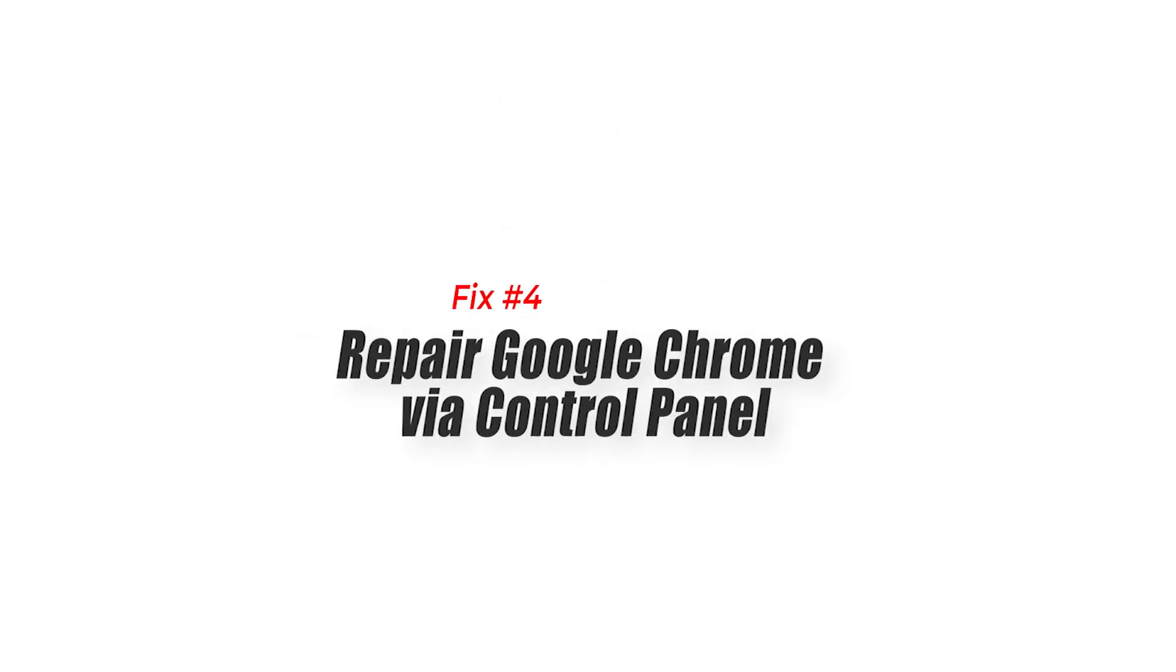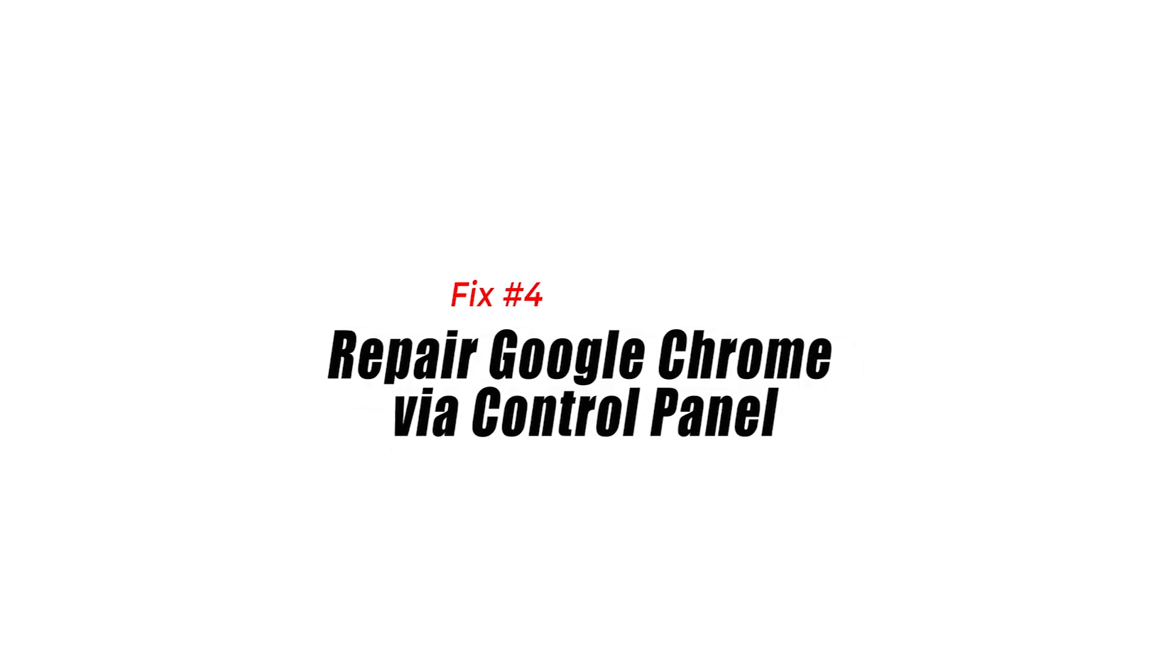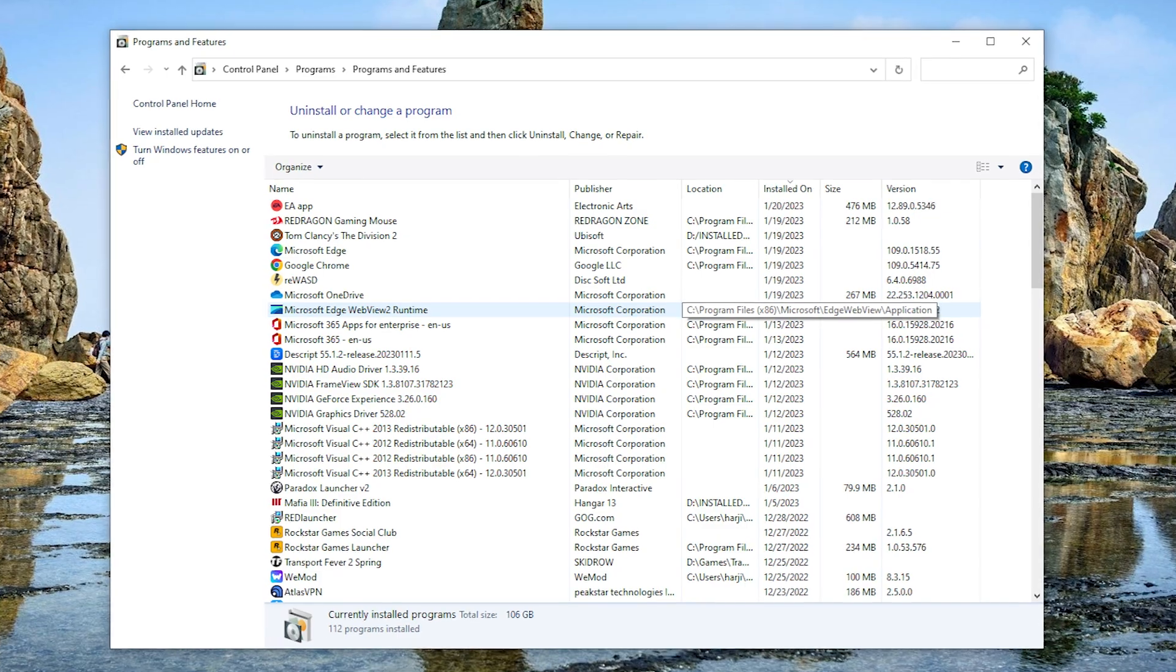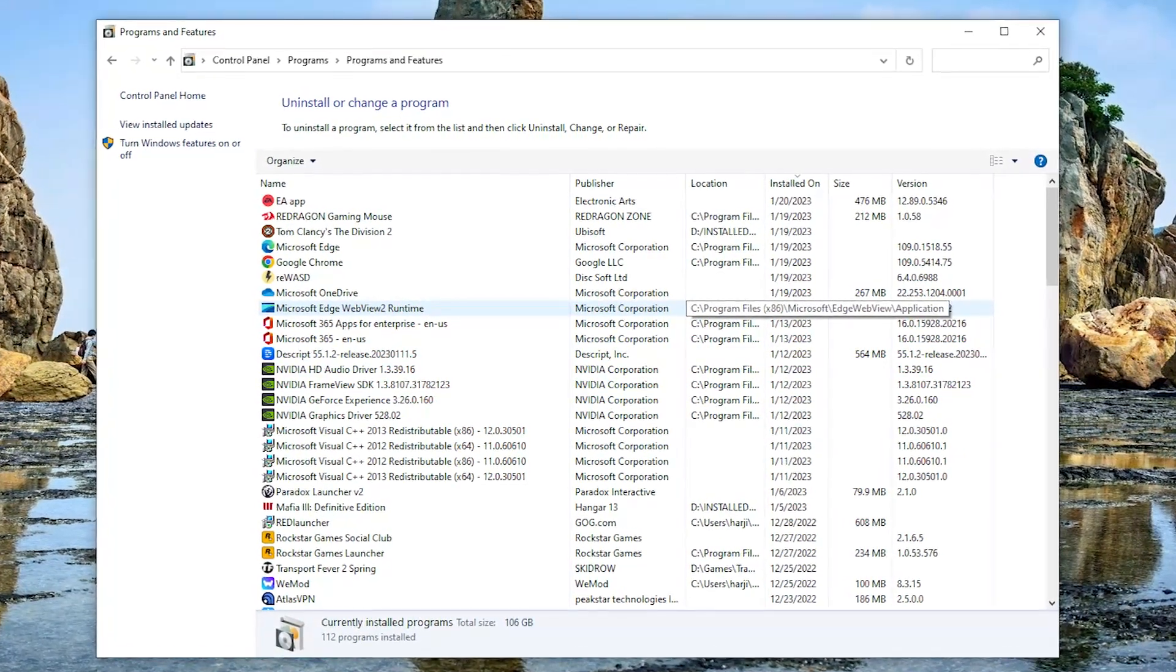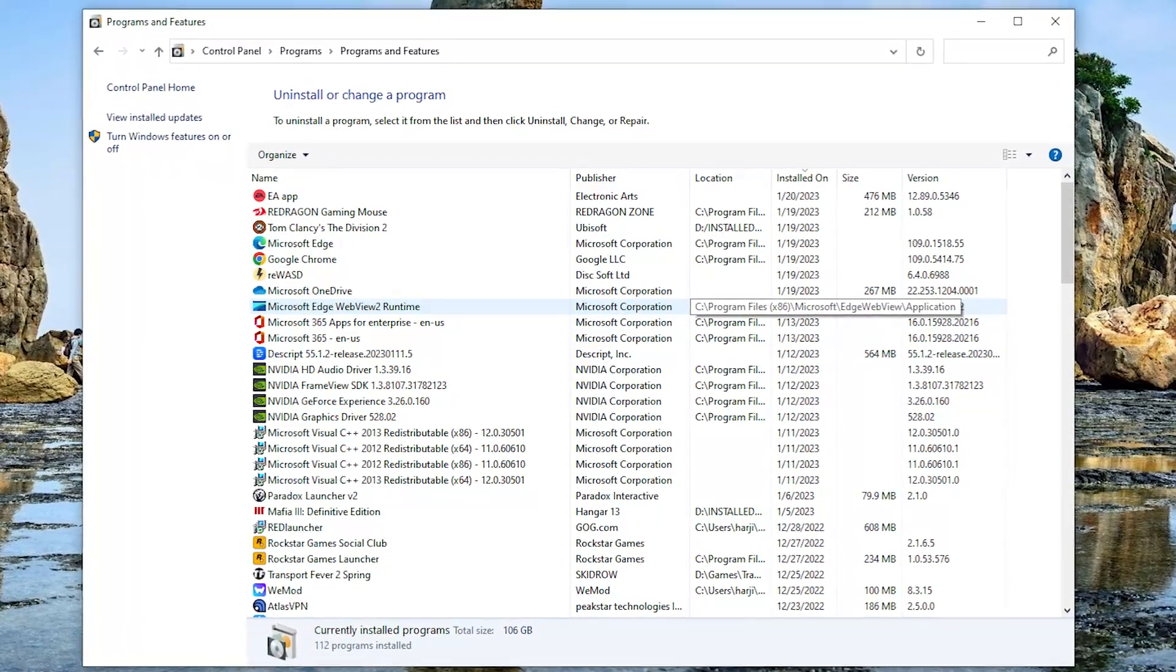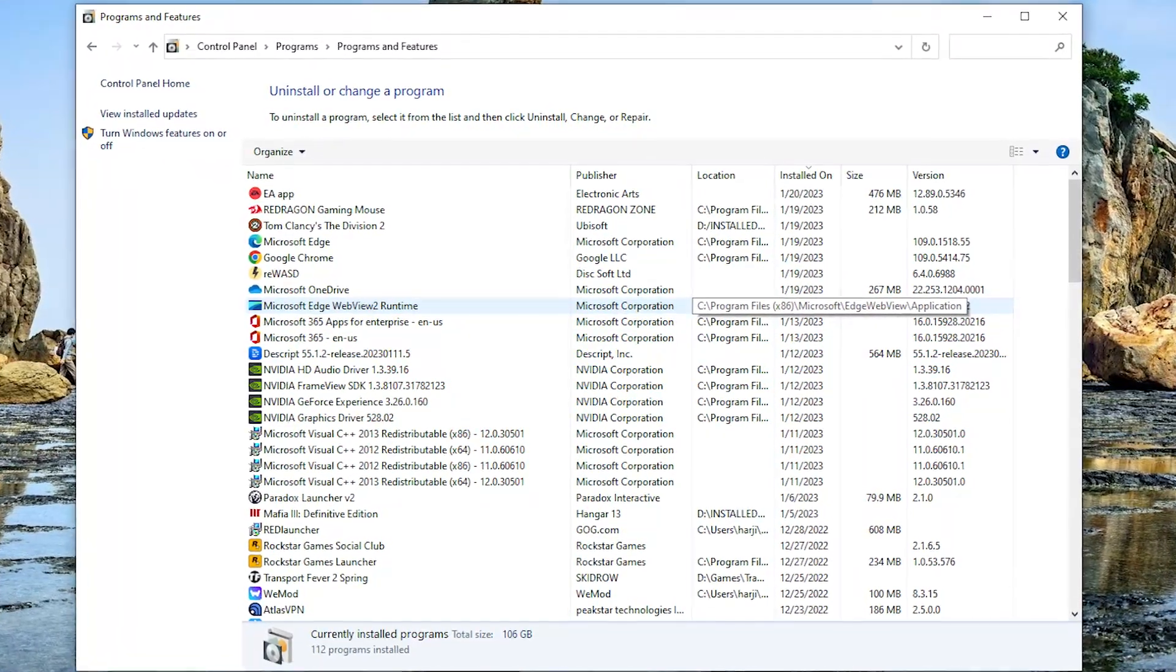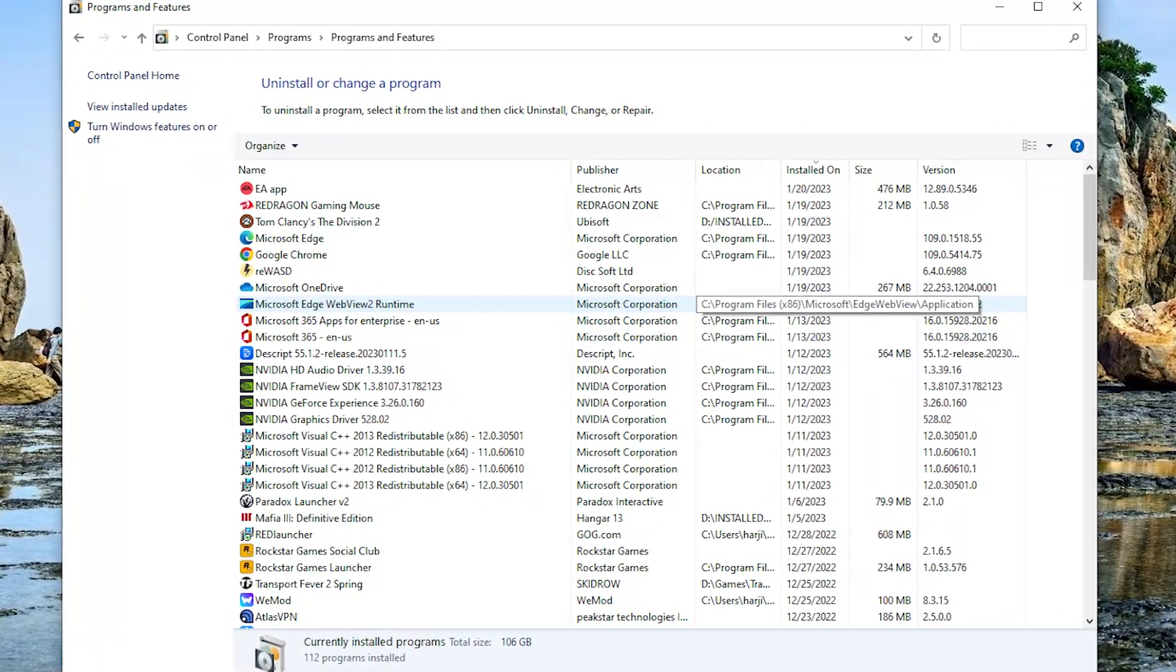Fix number four, repair Google Chrome via control panel. The next solution that you must try is to go to the control panel and try to repair the Google Chrome application from there. If you haven't tried this yet, here are the steps that you must do.